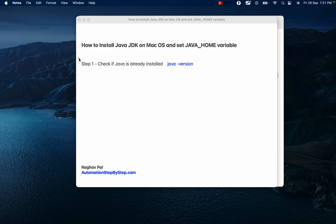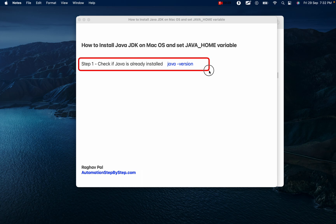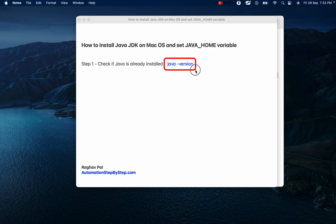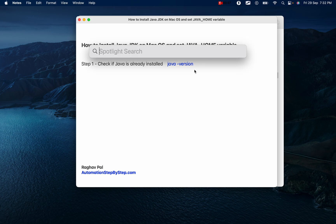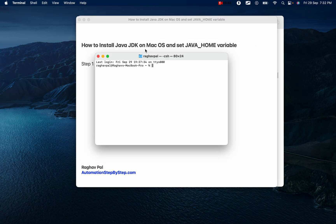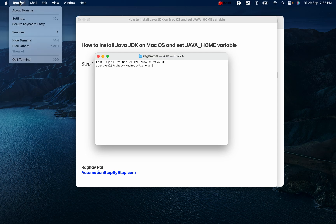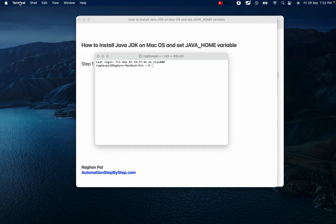Step number one is we will first check if Java is already installed. For that we will run the command 'java -version'. Open terminal — I am pressing Command+Space on my keyboard to bring up Spotlight Search, typing terminal, and hitting Enter. I have got the terminal window and I will change the format — going to Terminal settings.